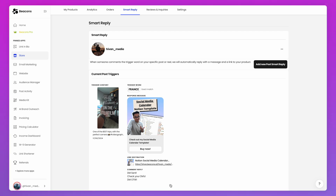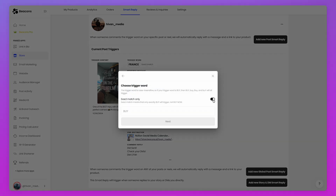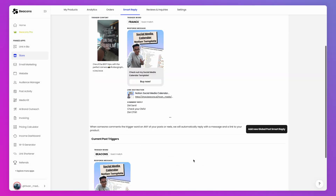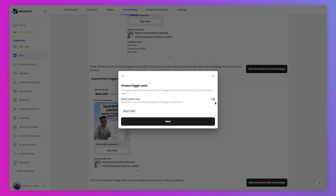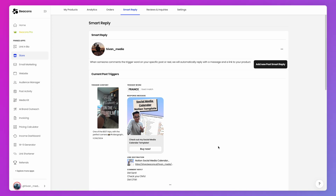Hit save and you're done. When someone comments on that specific post, they will receive a reply in the comment itself as well as a DM with your digital product. If you want to add a Global Smart Reply or a Story and DM reply, it is almost the exact same process: choose your trigger word, your desired product, customize the message, and hit save. The automations will run forever behind the scenes doing all the work for you. It's fast, easy, and meant to help you monetize.